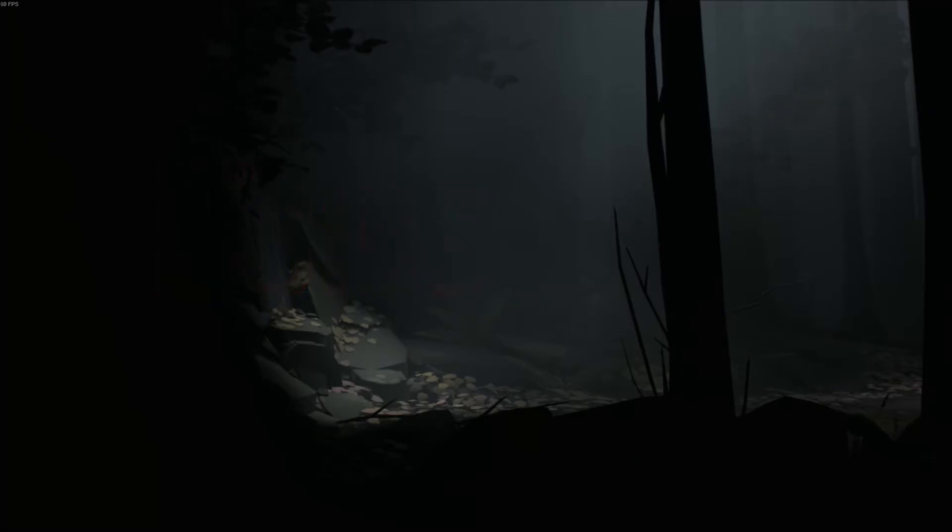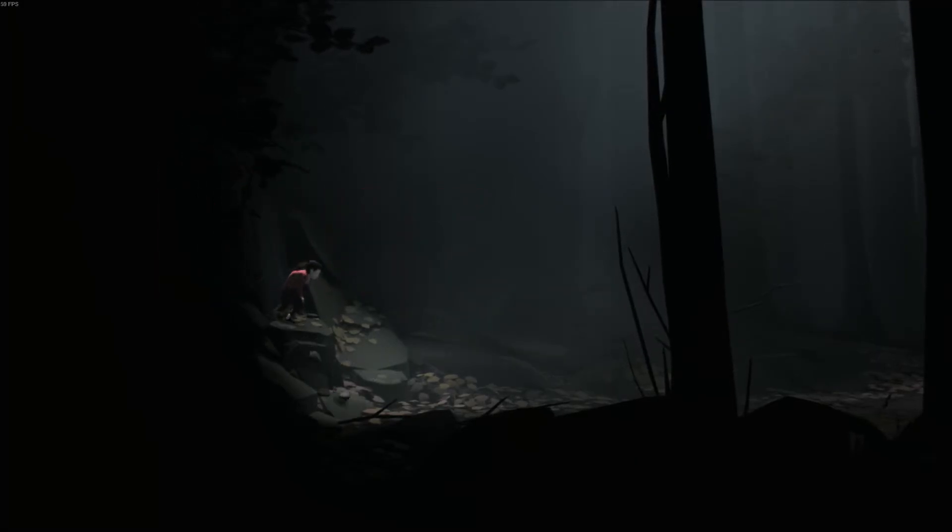For those of you unfamiliar with Playdead, they made the game Limbo that came out a few years ago.